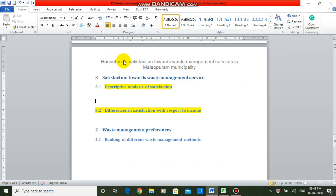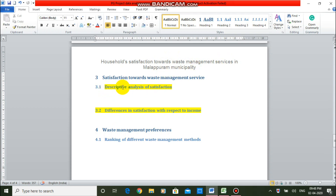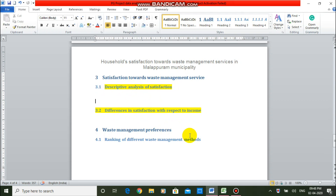Our project topic is Household Satisfaction towards Waste Management Services in Madhapurah Municipality. Today, we will be doing two analyses: descriptive analysis of satisfaction, and differences in satisfaction with respect to income. First, we can do the descriptive analysis.